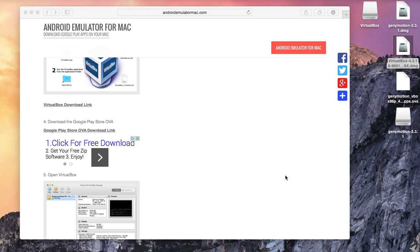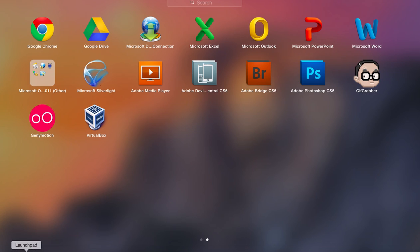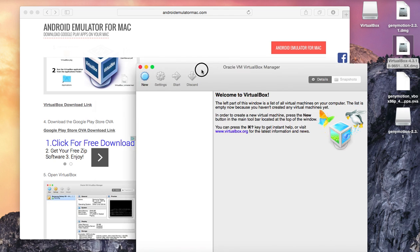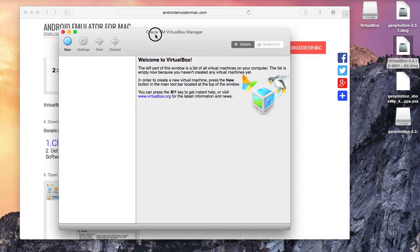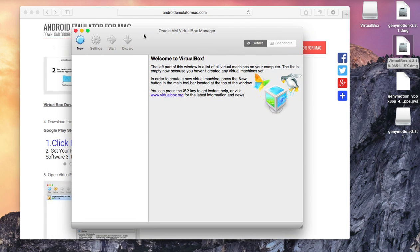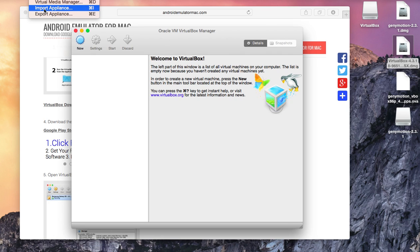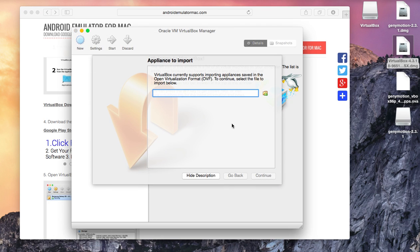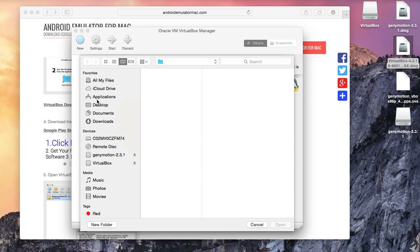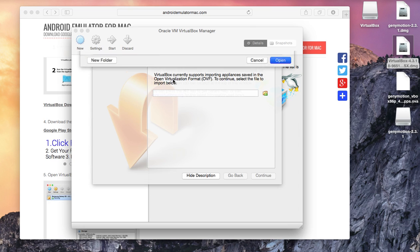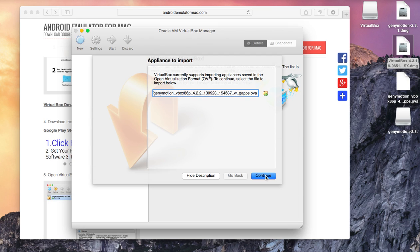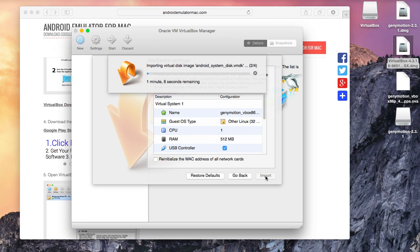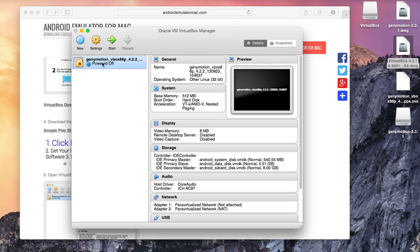Now we are going to run VirtualBox. I open VirtualBox and you are going to go to File, Import Appliance and you are going to import the Google Play OVA that we downloaded. Now hit continue and import. It is going to create a virtual device.